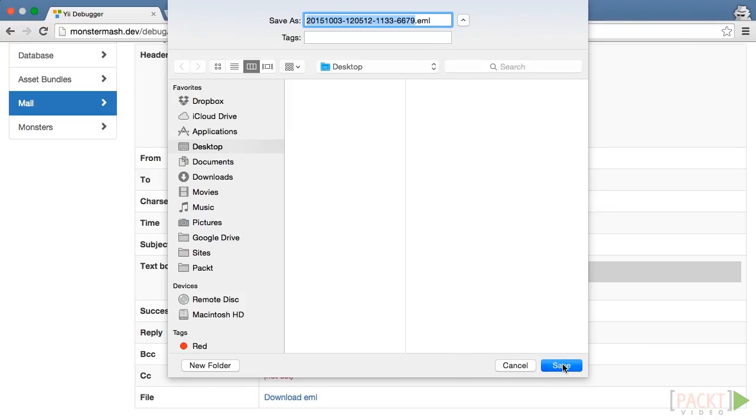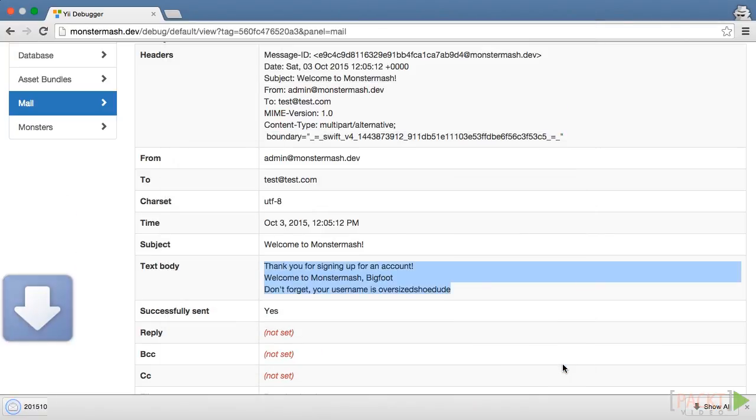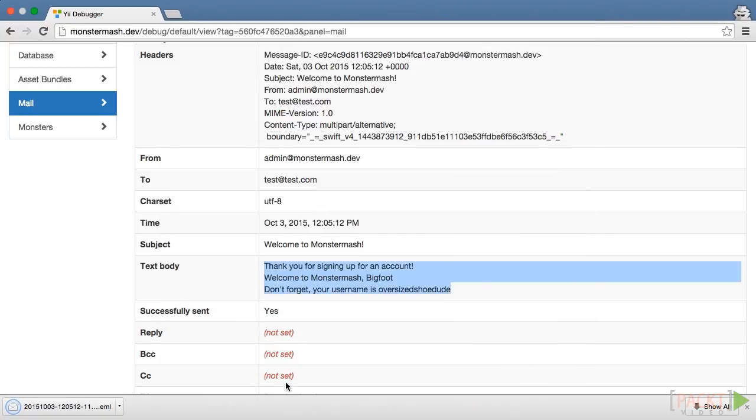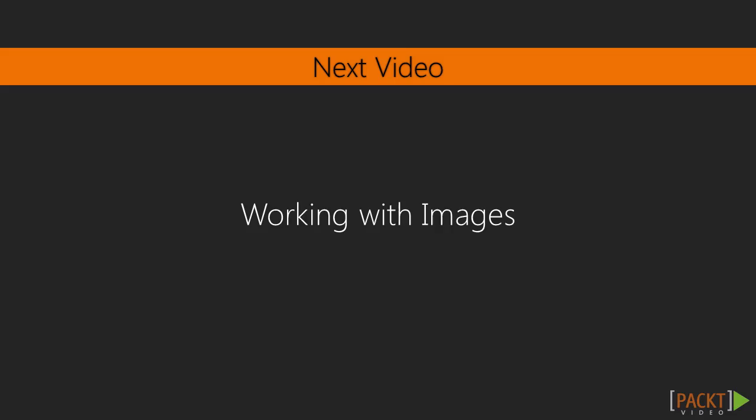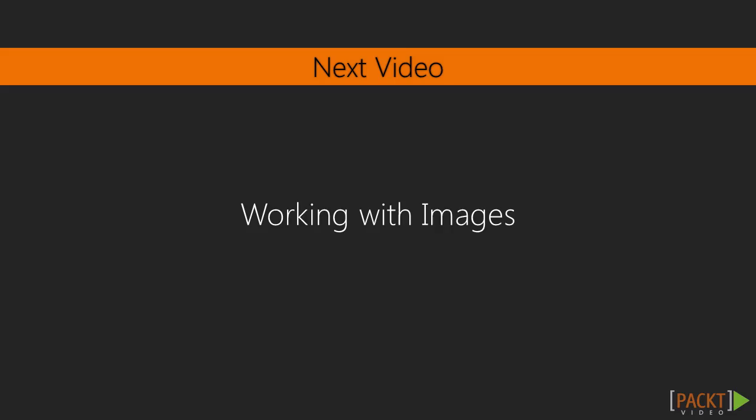We'll do that quickly, and then open it with Apple Mail in order to verify that our email looks like it should. Although this was a basic example, you should now feel comfortable managing the email component of your application. In the next video, we will learn how to upload and work with images.